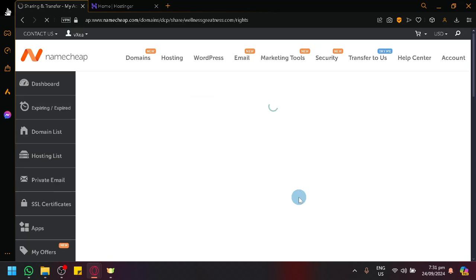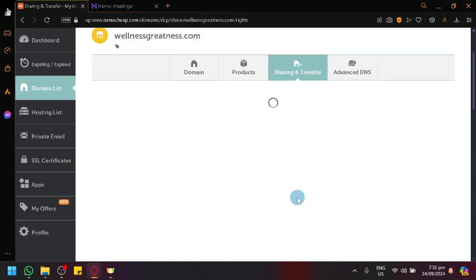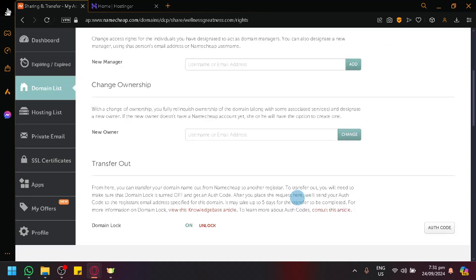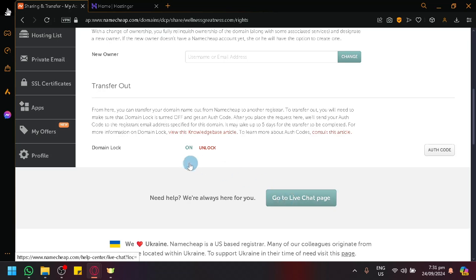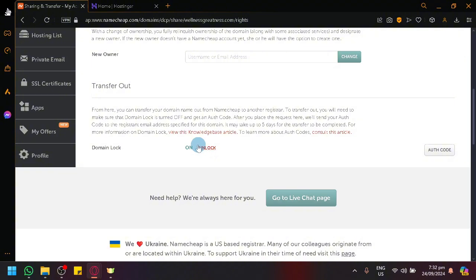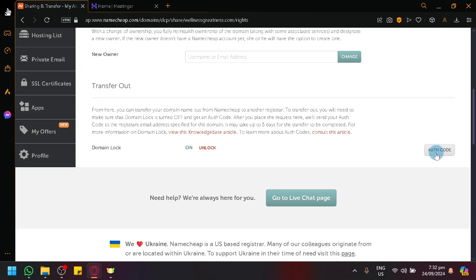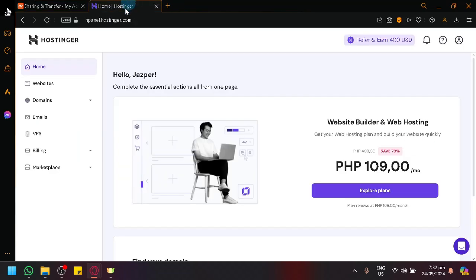There are options such as sharing and transferring over here, where you will be able to turn off the domain lock, which is required for transferring domains into another platform. And you could also receive an authorization code.